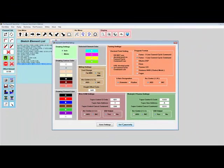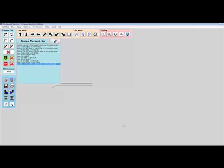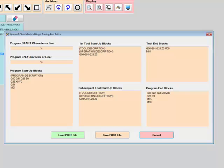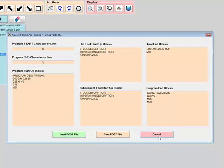Further customization is available. The user can create an unlimited number of post files. Using the post editor, users can create any number of posts which contain customized blocks of code that will be auto-inserted at designated areas when the G-code program is being created.